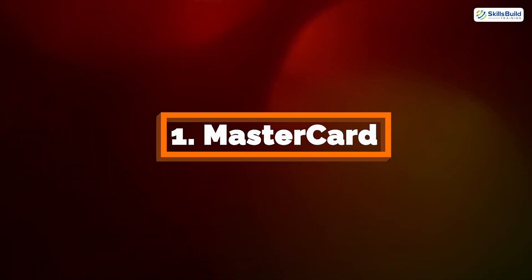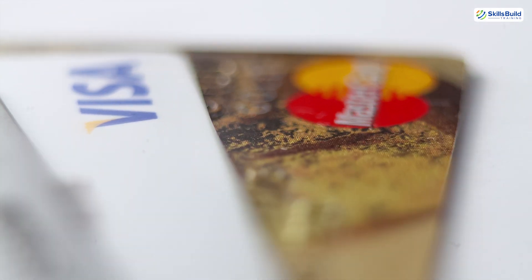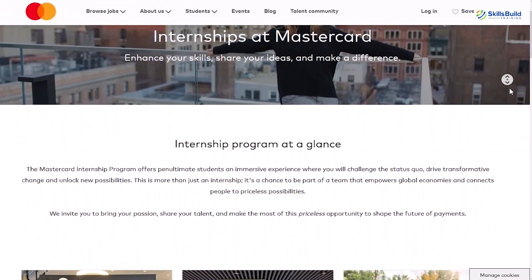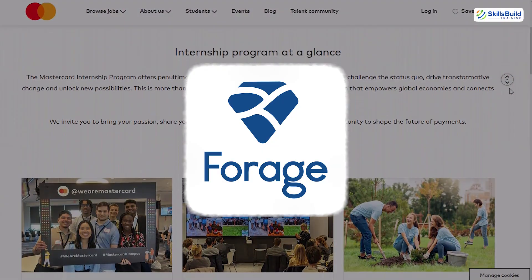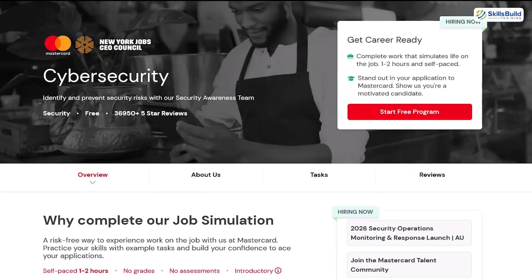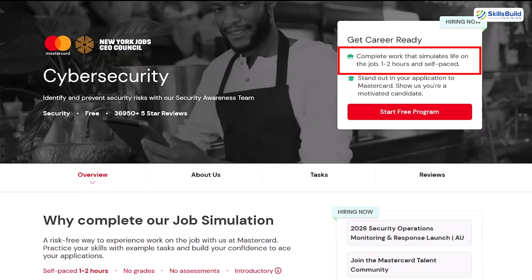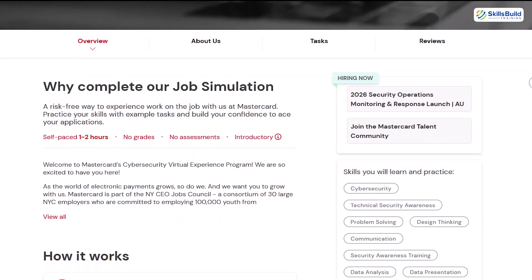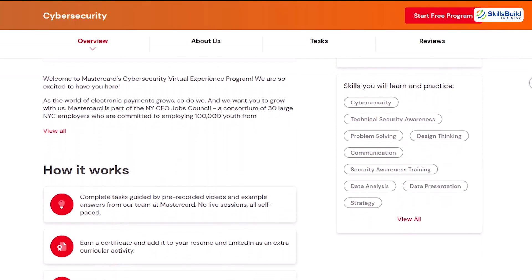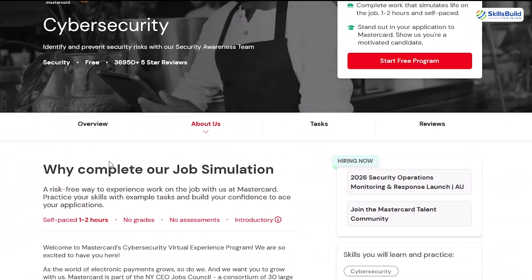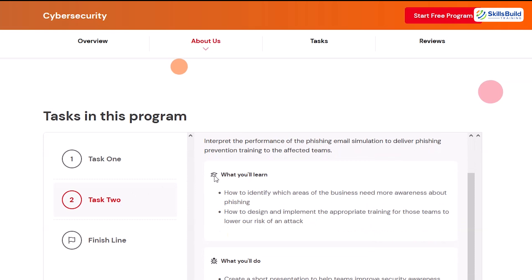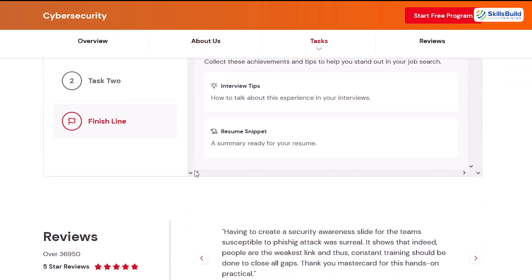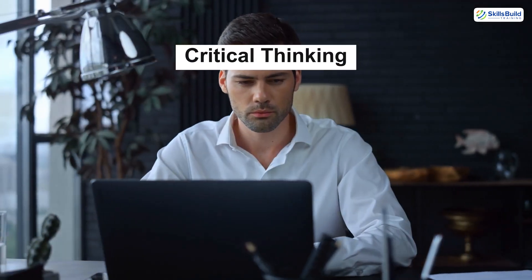First up is MasterCard. As a global leader in financial security and payments, MasterCard offers a beginner-friendly cybersecurity internship simulation through a platform called Forage. This virtual internship takes just one to two hours to complete and is designed so even if you're completely new to cybersecurity, you won't feel lost. You'll learn the fundamentals of cybersecurity, how phishing works, how to design phishing simulations, and how to interpret the results to improve security awareness.